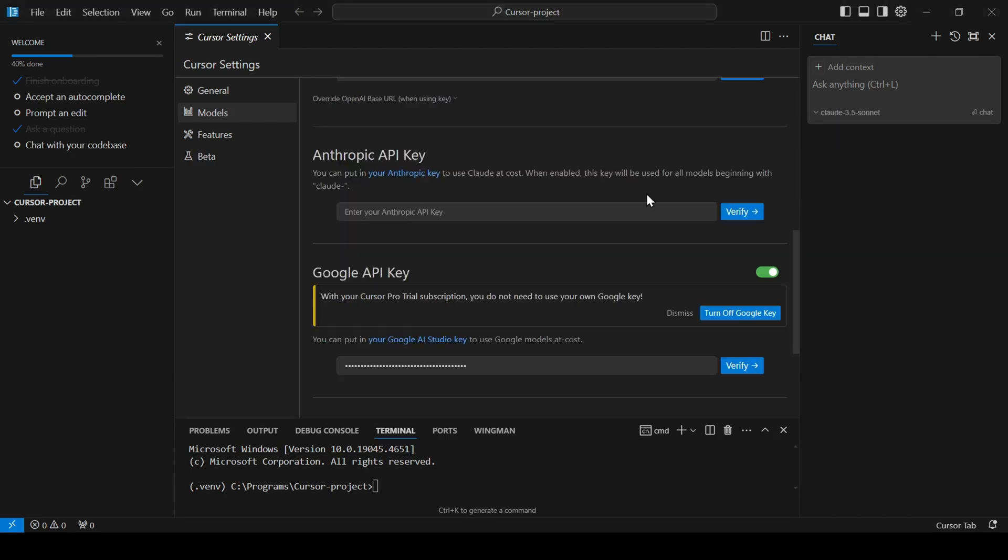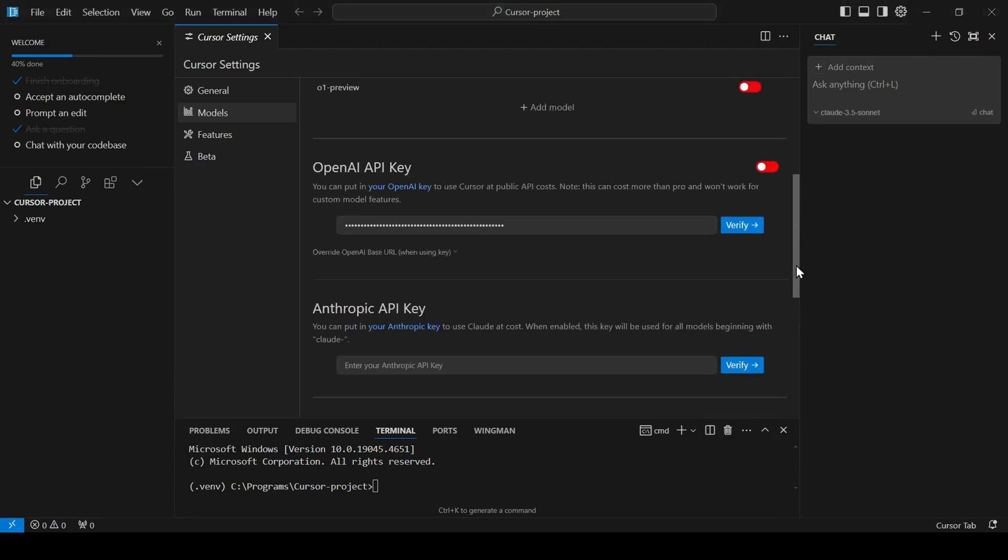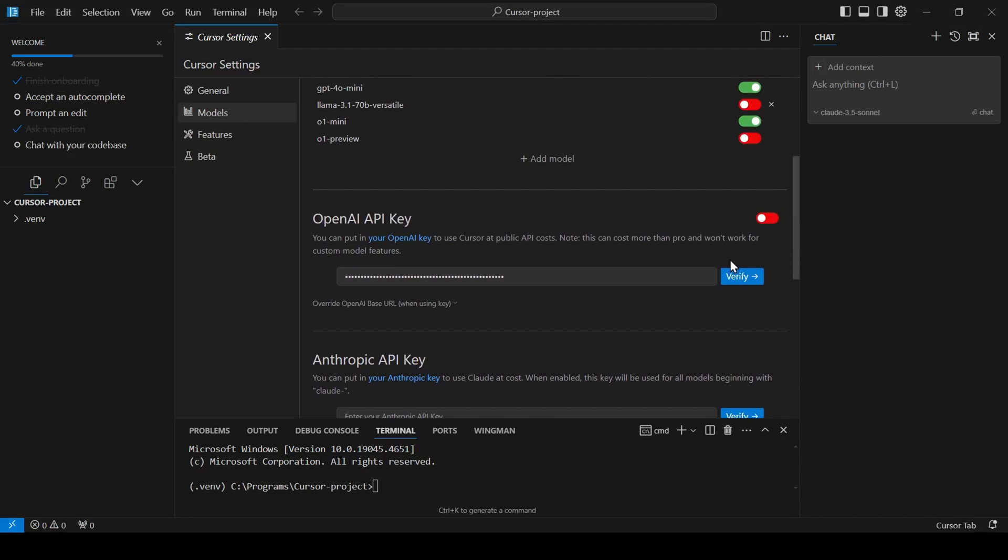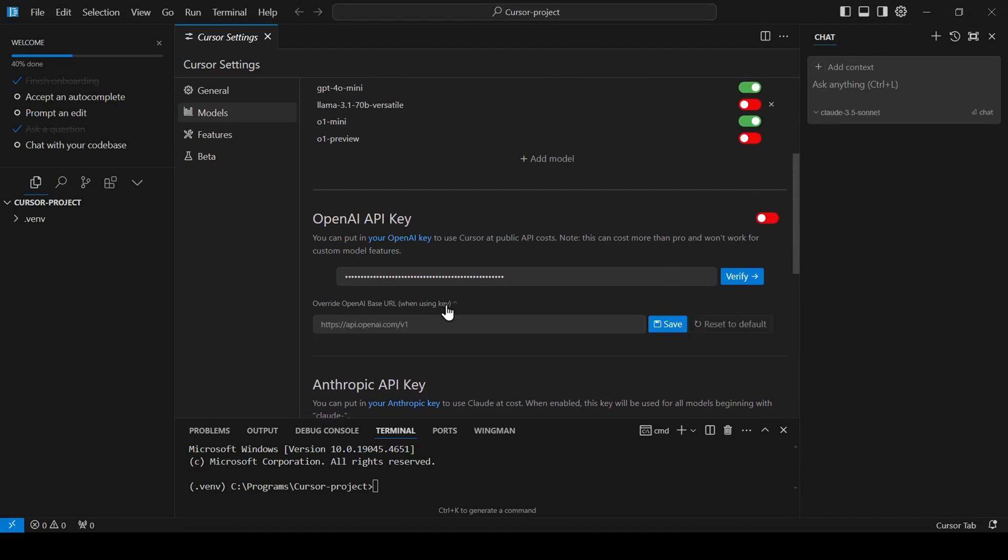If you want to add a Grok model, navigate to the OpenAI API section, click Override OpenAI Base URL, and enter the Grok Base URL along with your API key in the provided fields.